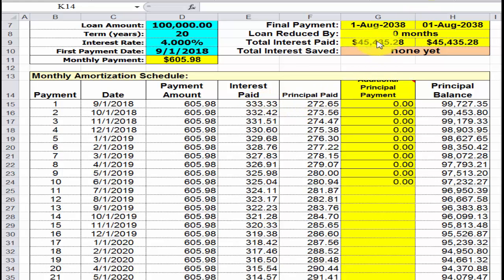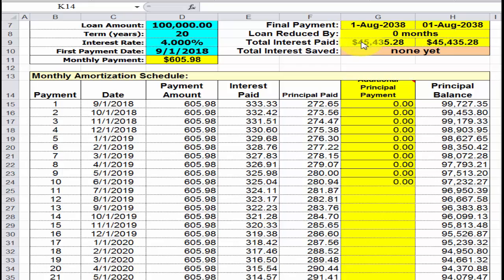The total interest you're going to pay on the whole loan is $45,435.28. So if you borrow a hundred thousand dollars, you're going to pay all of that back — the total cost will be $145,435.28.